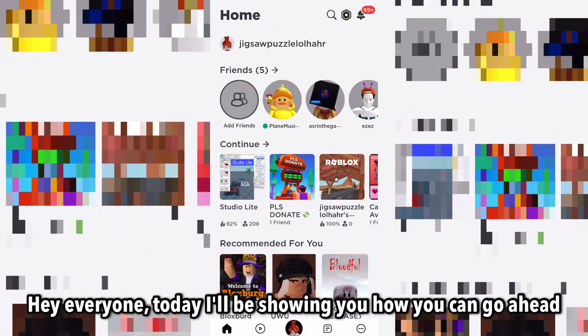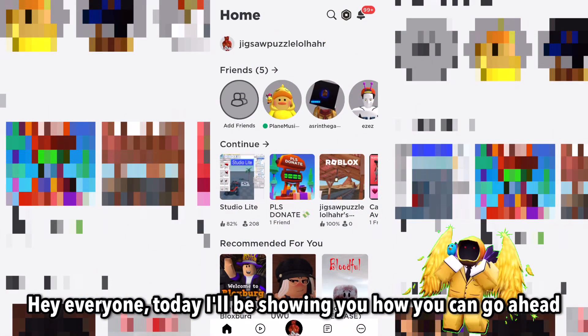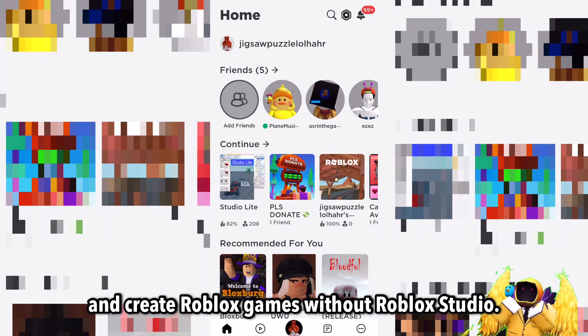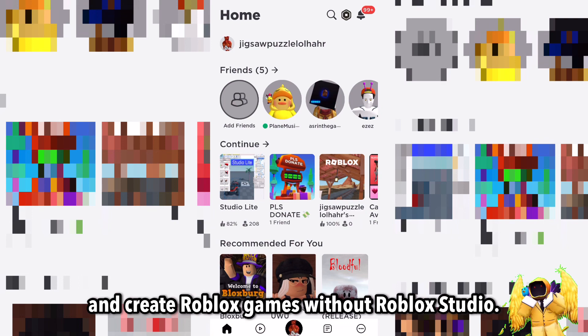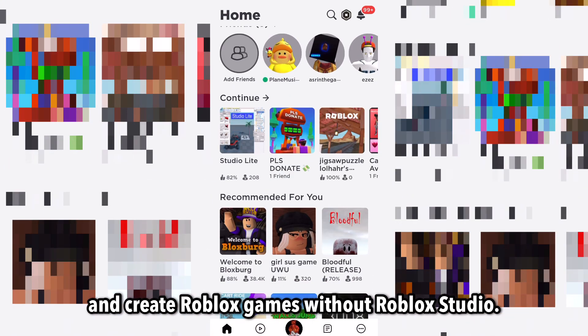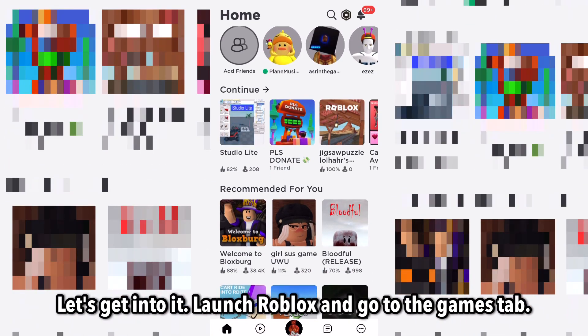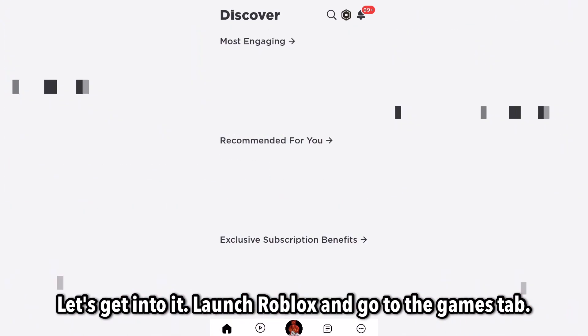Hey everyone, today I'll be showing you how you could go ahead and create Roblox games without Roblox Studio. Let's get into it.